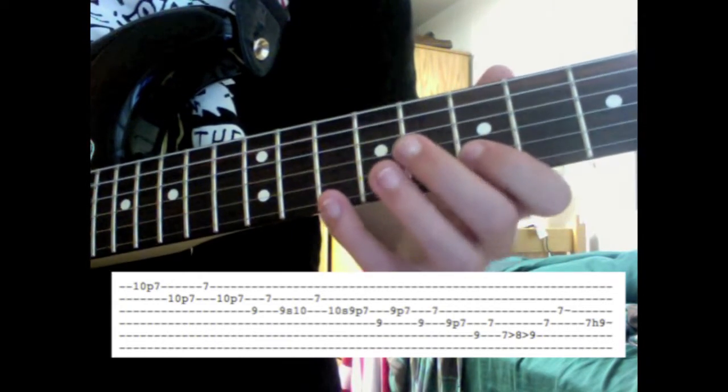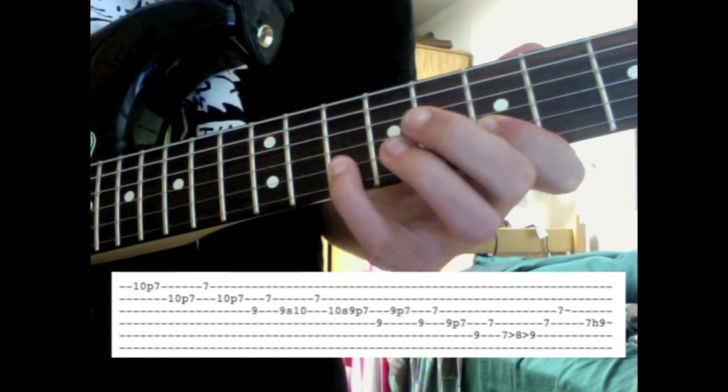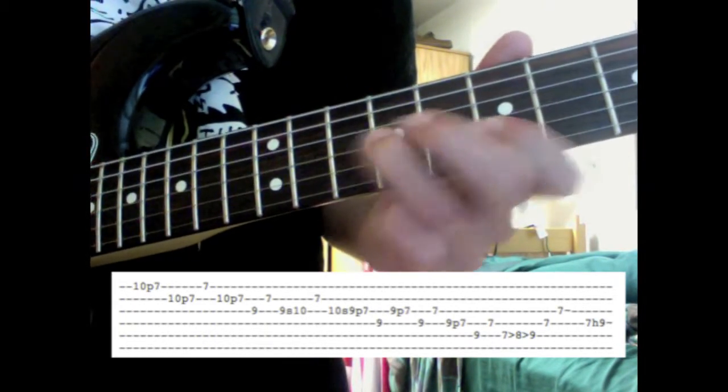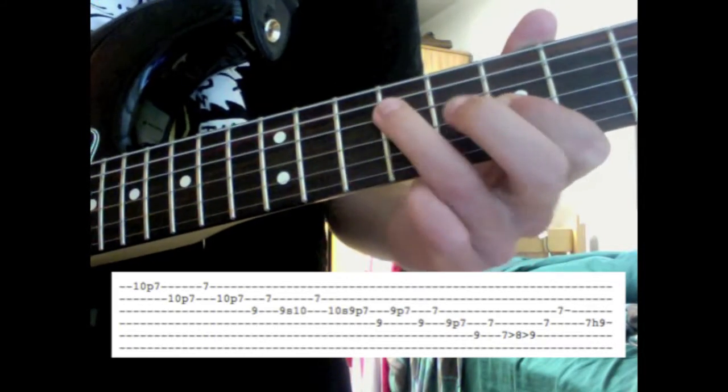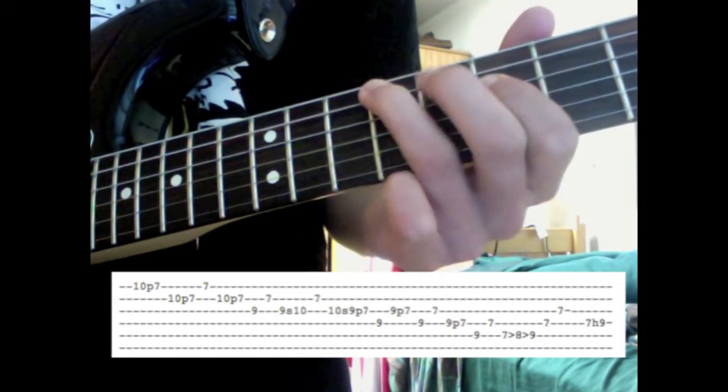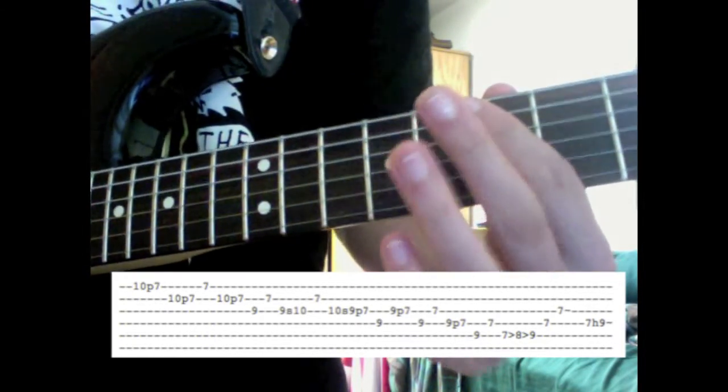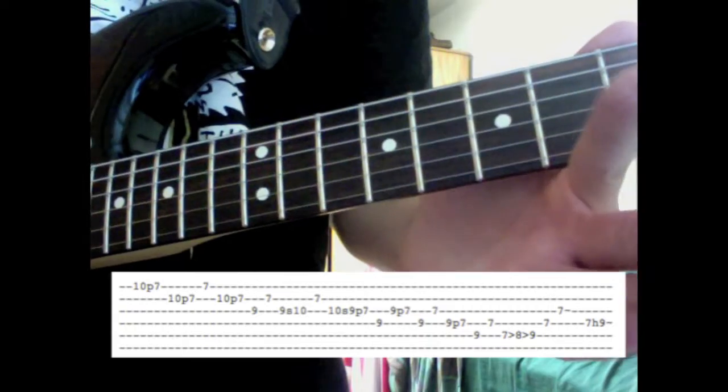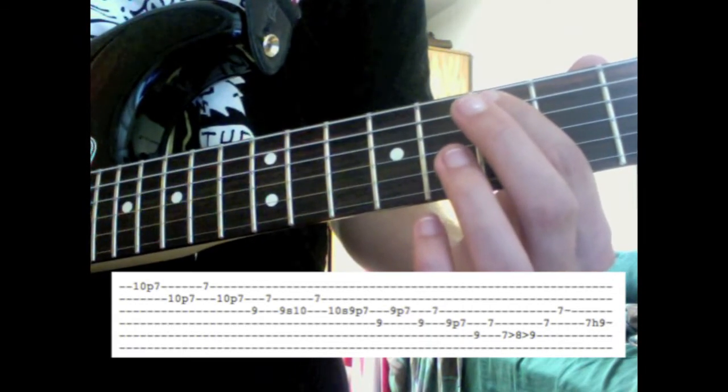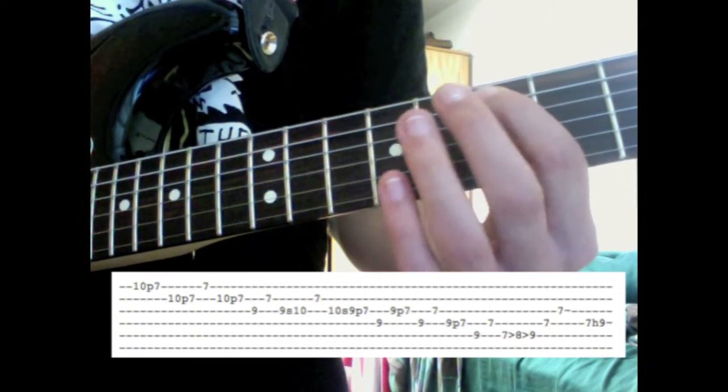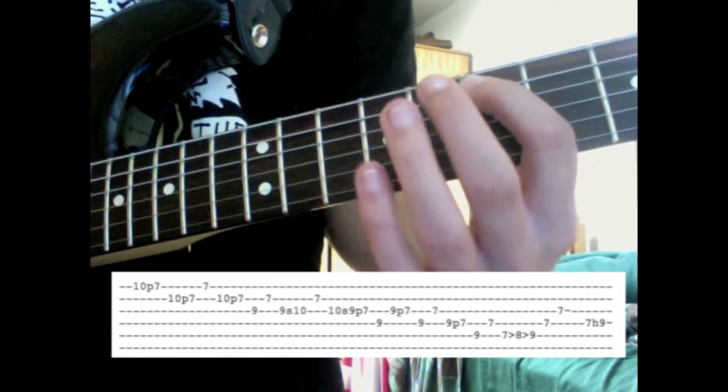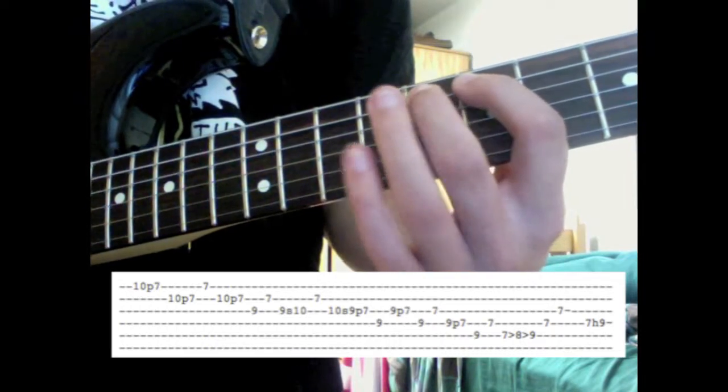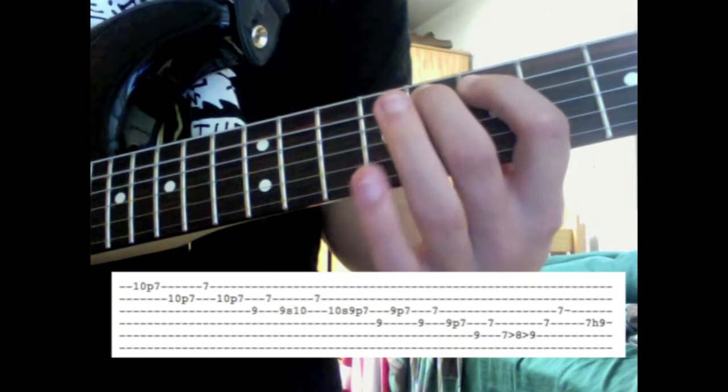So, so far this is what we should have. And now what we're gonna do is take our index finger, put it on the 7th fret of the A string, and then do a series of hammer-ons up to the 8th fret and 9th fret.